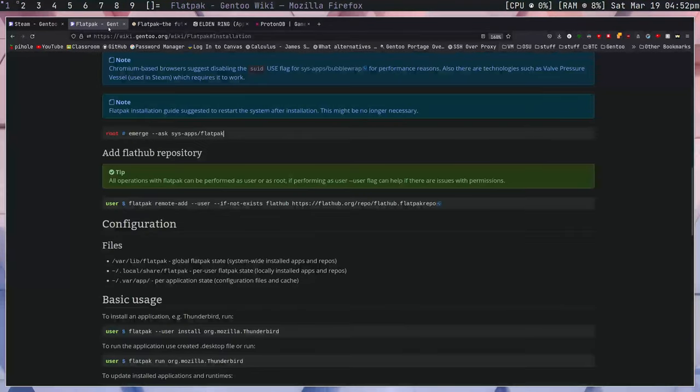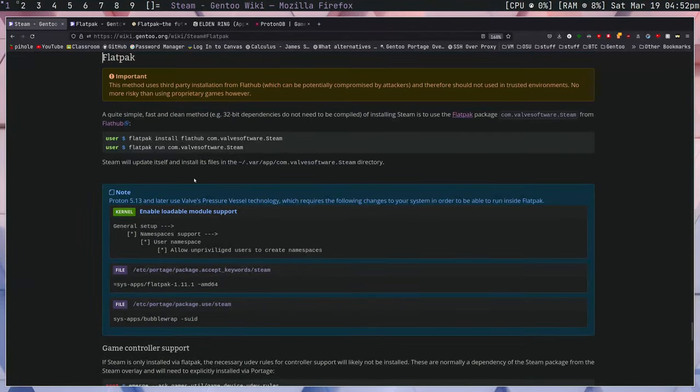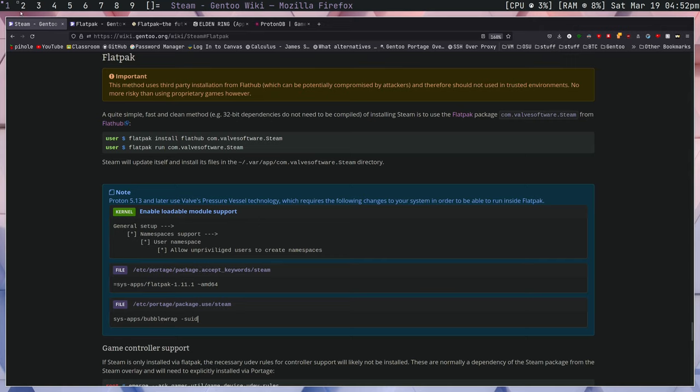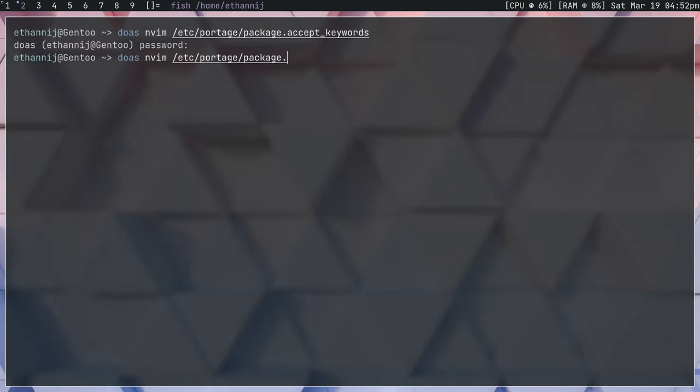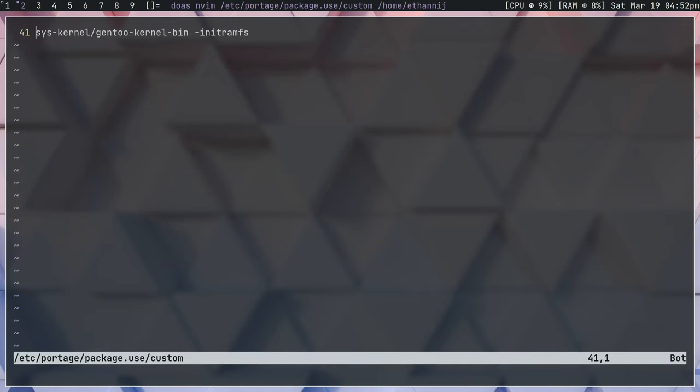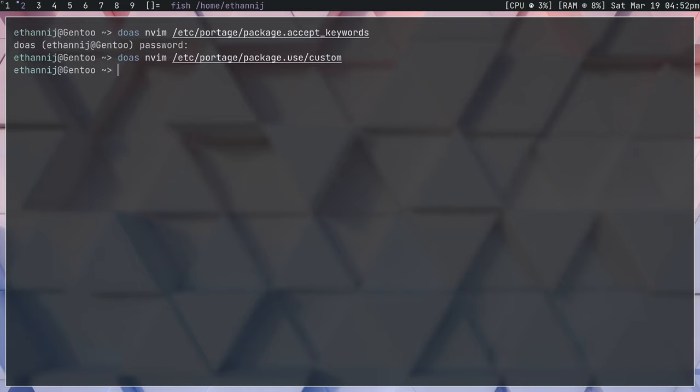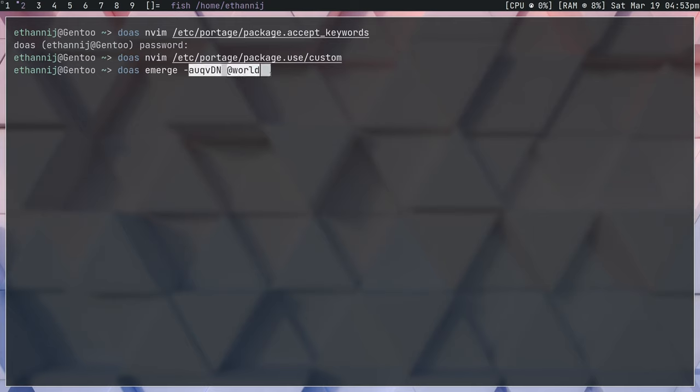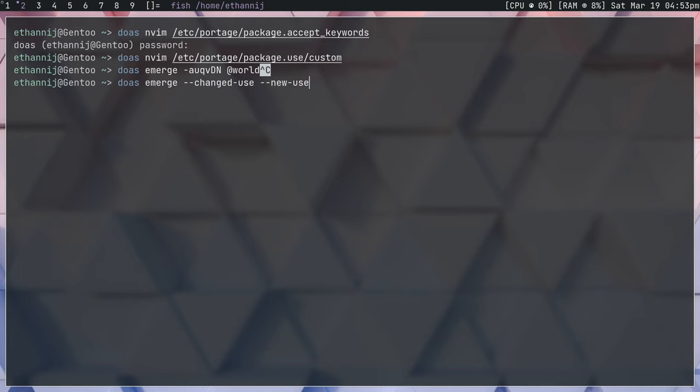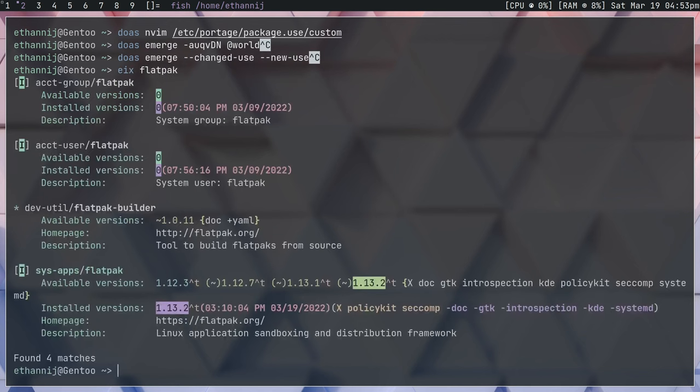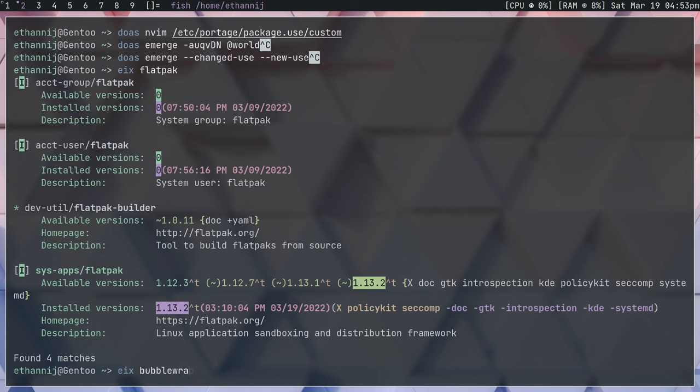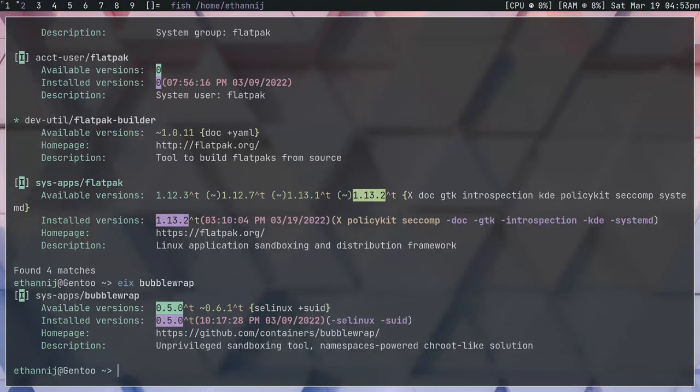Additionally, the Steam page actually recommends that you set the minus SUID flag for Bubble Wrap. And what that might look like is package.use, if you go down to Bubble Wrap, you'll see that I have it set to minus SUID. So again, you can re-emerge that. After setting both those flags, it may be beneficial for you to run an Emerge AUQVDN at world, or it would be changed use and new use. Regardless, make sure both packages are installed properly. So I'll take a look at what my Flatpak is installed as. You'll see it's on version 1.13.2, which is the testing version of the most recent. And we'll look at Bubble Wrap now, and we'll see that it's compiled without the SUID flag.